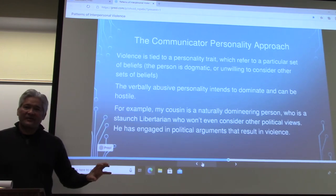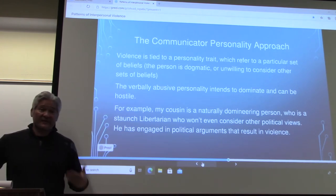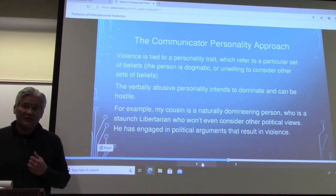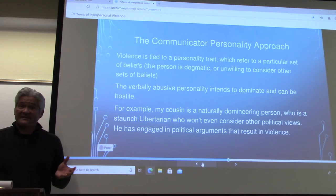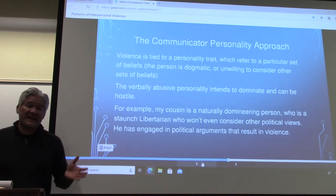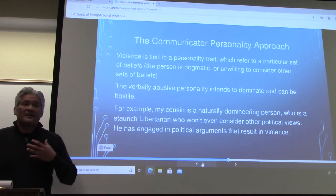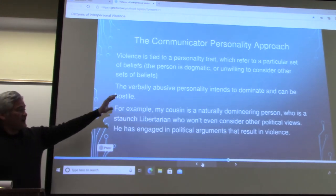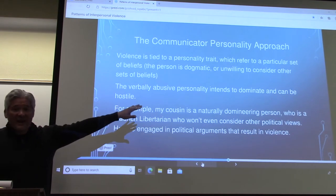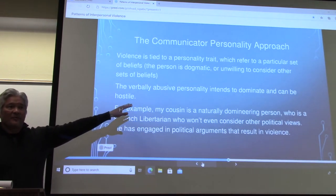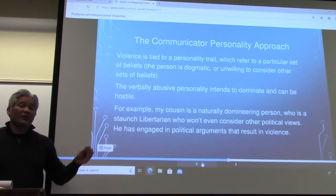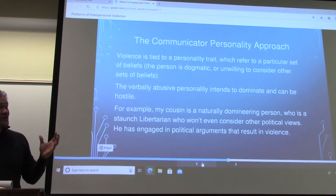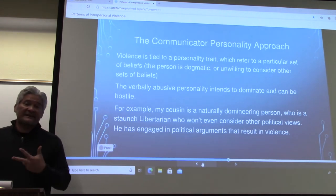A common example is politics in the last few years. A student mentioned a cousin who will basically get in a fight over his political beliefs, and we've seen this in the news — people willing to come to blows because of their political beliefs. According to Kahn, it's a specific personality that will come to verbal and physical violence, coupled with a specific issue they're dogmatic about. So that's the communicator personality approach: personality plus an issue can lead to violence.